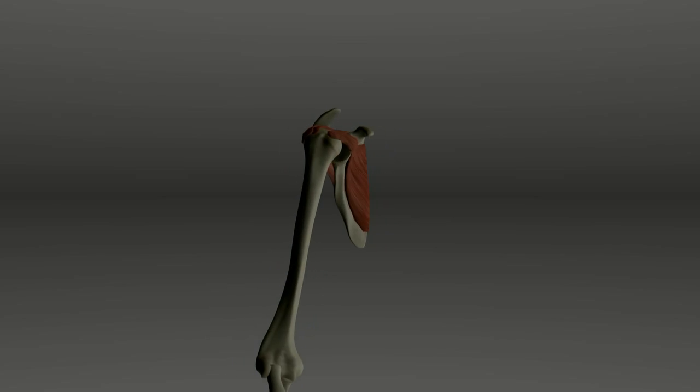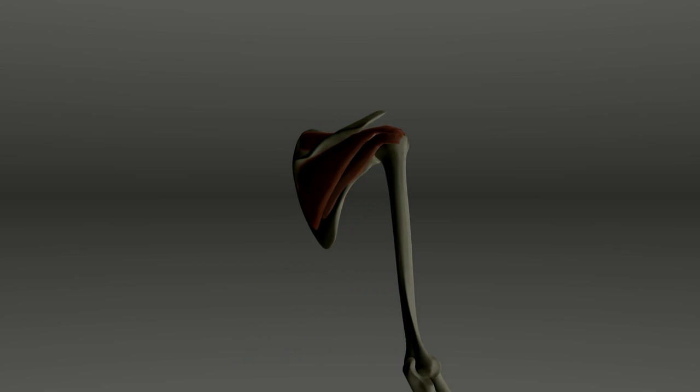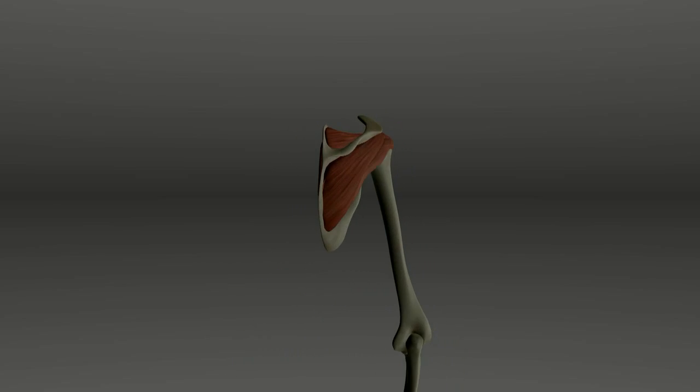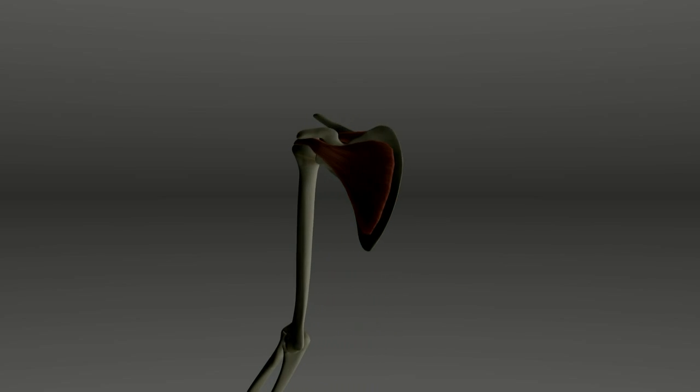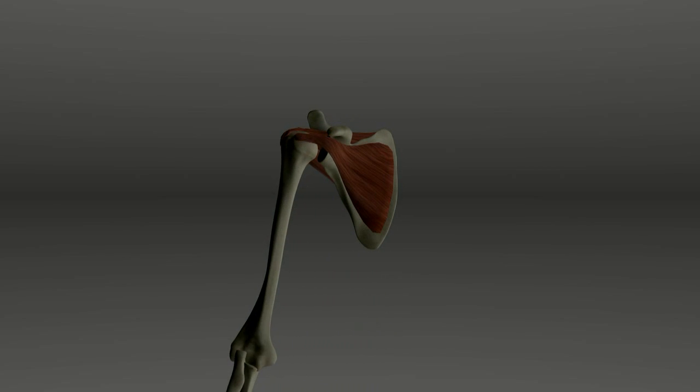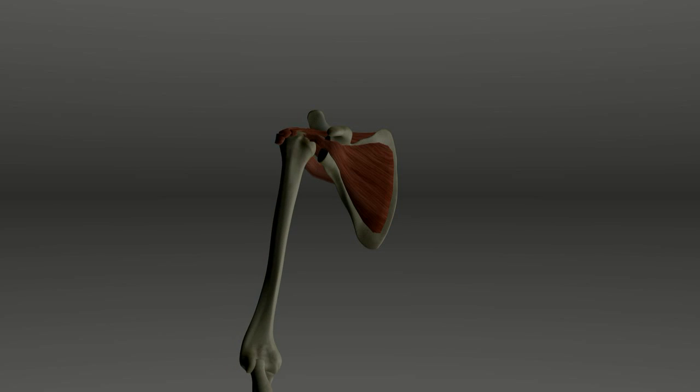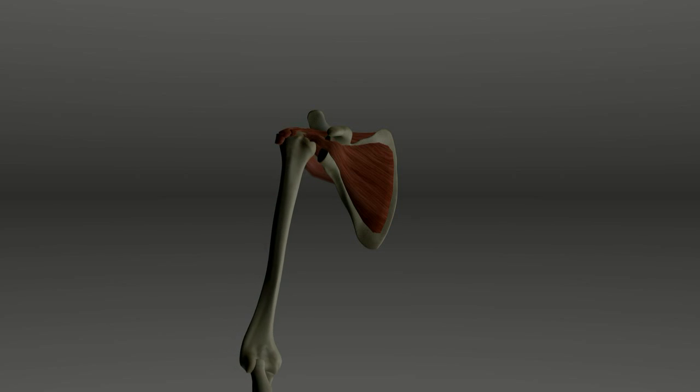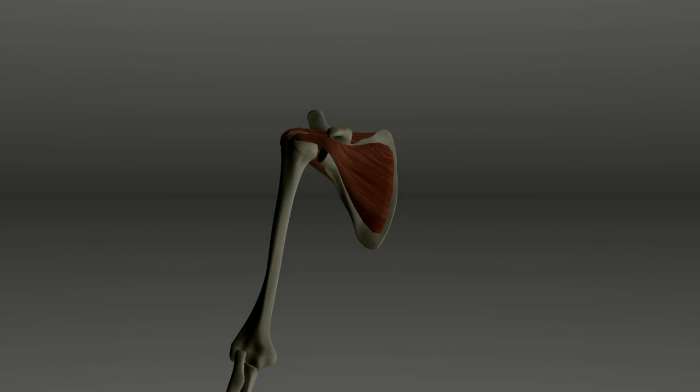The rotator cuff is a group of four muscles that attach the scapula to the humerus. They act to rotate the humerus, as the name implies. They also act to lift the arm above the head.